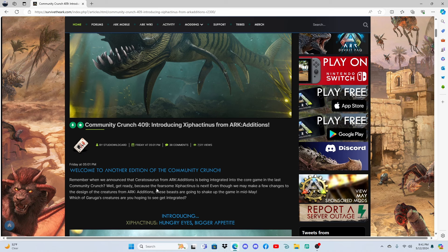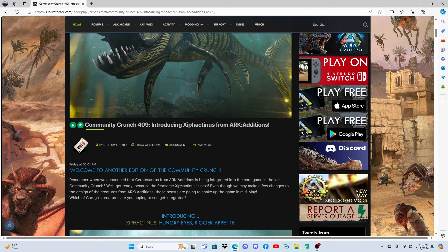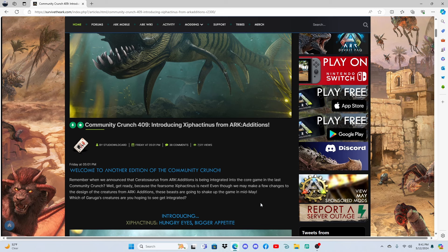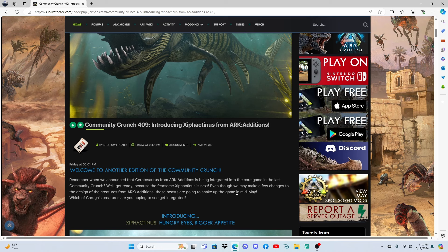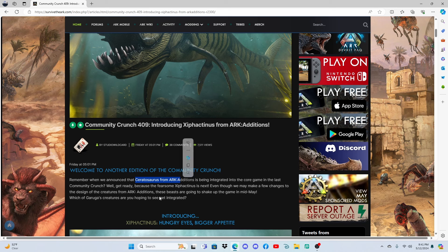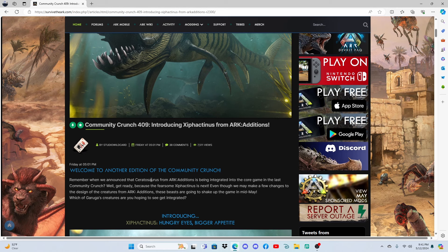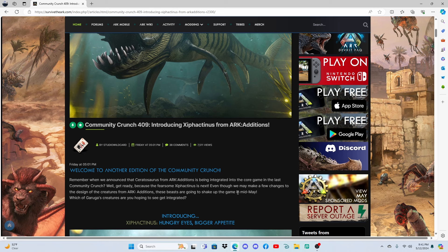Well, get ready, because the fearsome Xylocanthus is next. Even though we may make a few changes to the design of the creature from ARK Additions, this beast is going to shake up the game in mid-May. So this thing's coming out in mid-May. This guy's coming out in mid-May, sometime in mid-May.